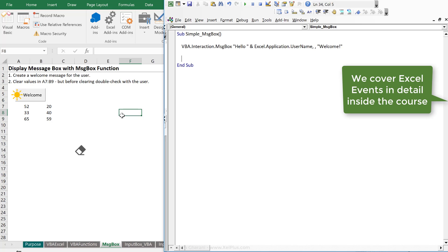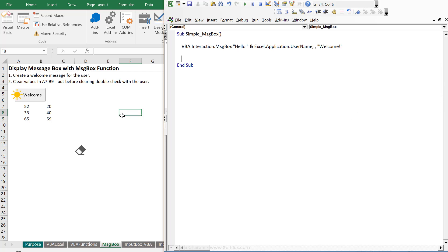Now later, we're also going to learn about events. So if you ever wanted a welcome message to pop up every time the user opens your Excel workbook, you need to work with Excel's events. And that's something that we cover in a future section.